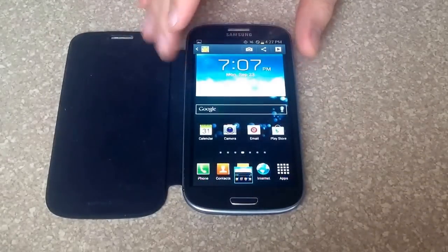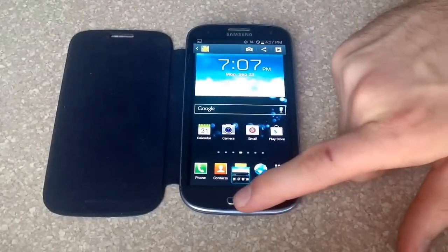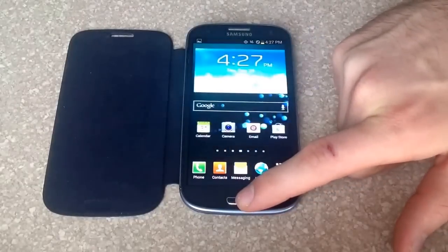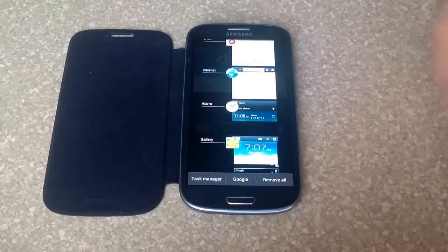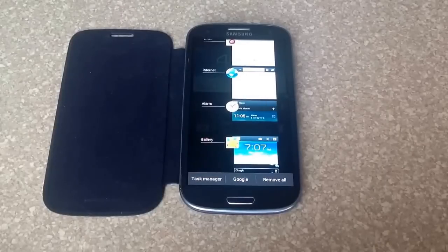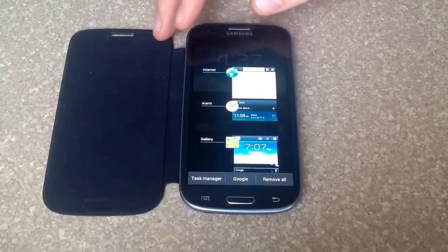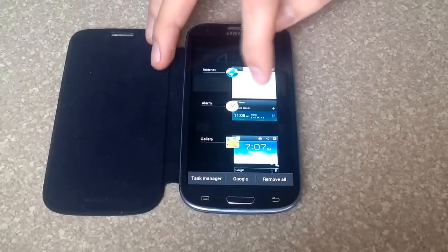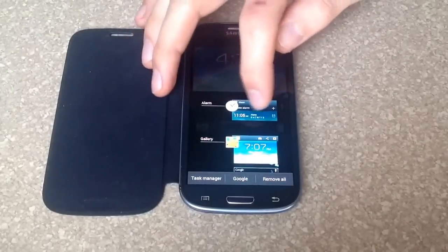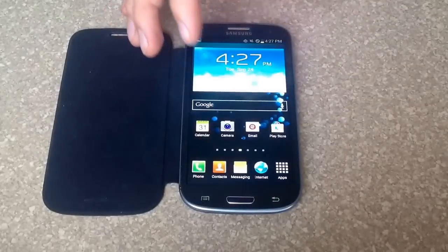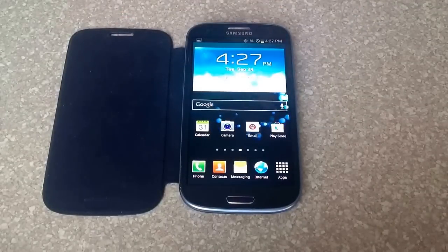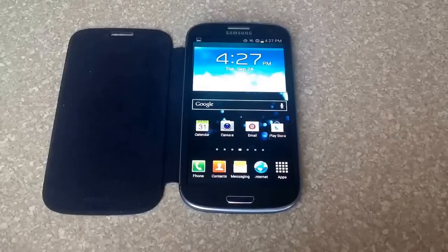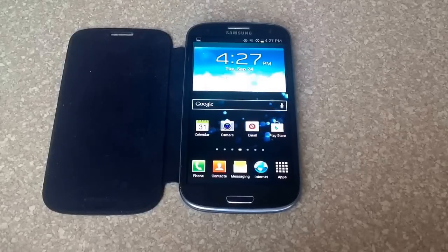So here we are to start with. You want to check which programs you have running. Just hold down that home button and it pops up showing you all the programs you have running. And just to turn them off, you just want to go ahead and slide them like this. Once everything is cleared, it will go back to the home screen.